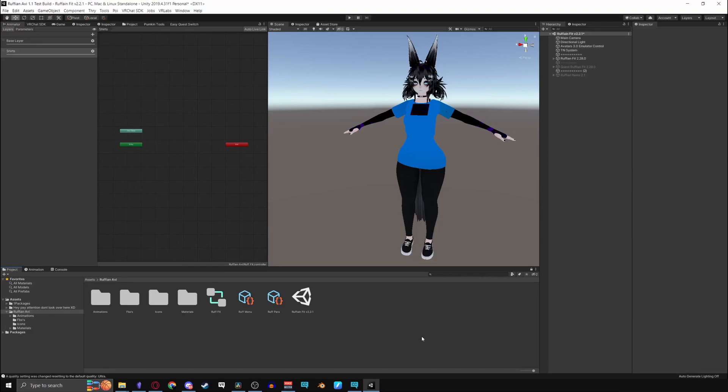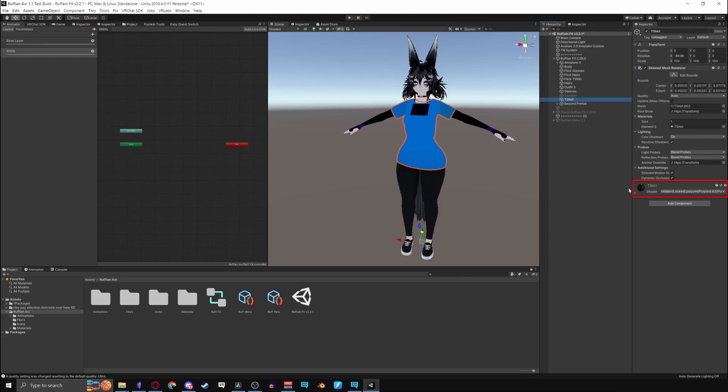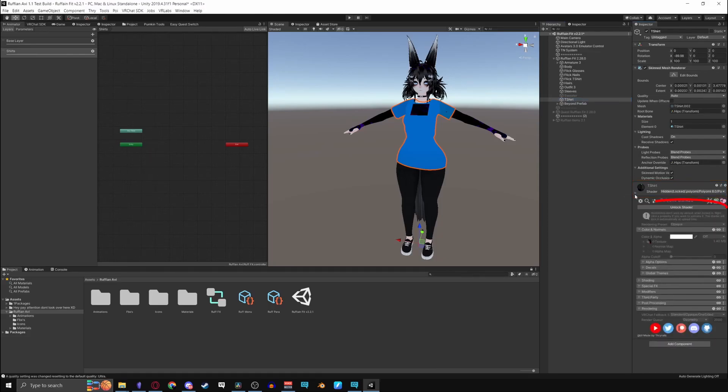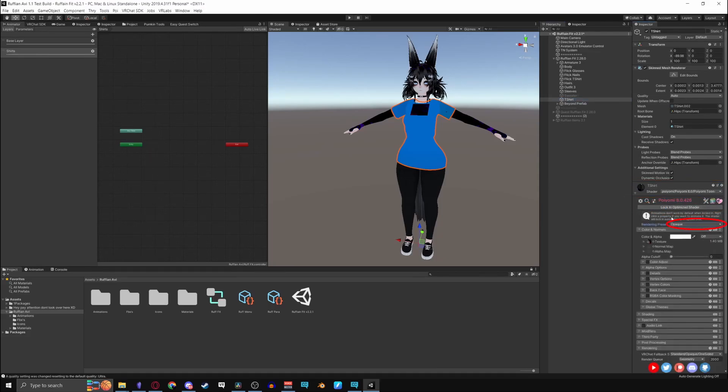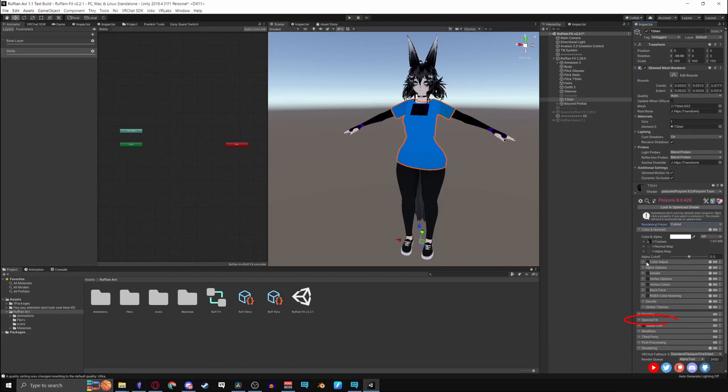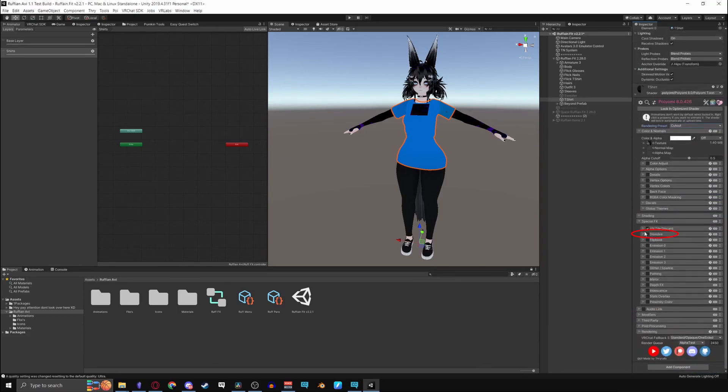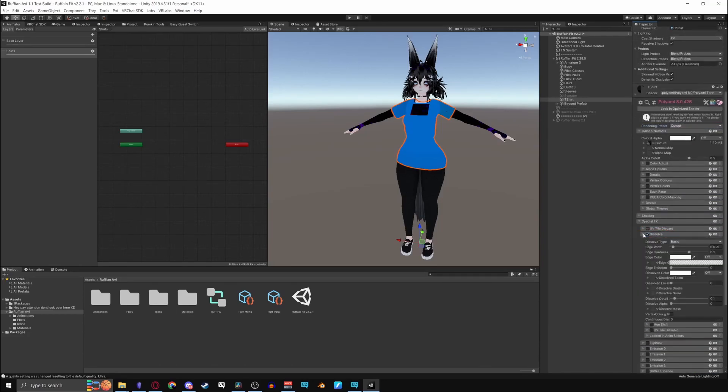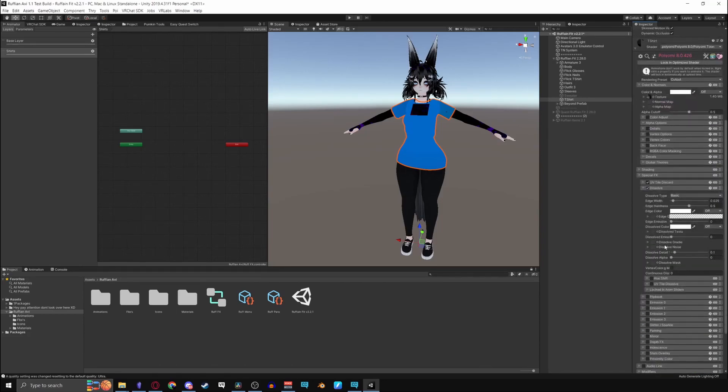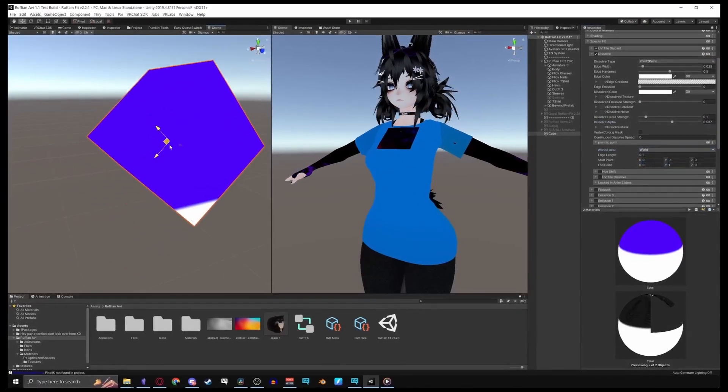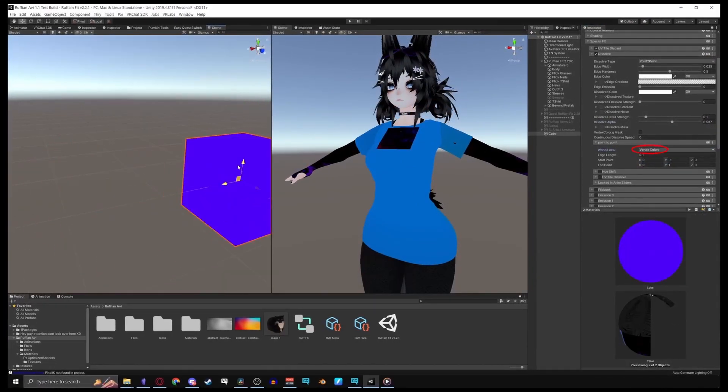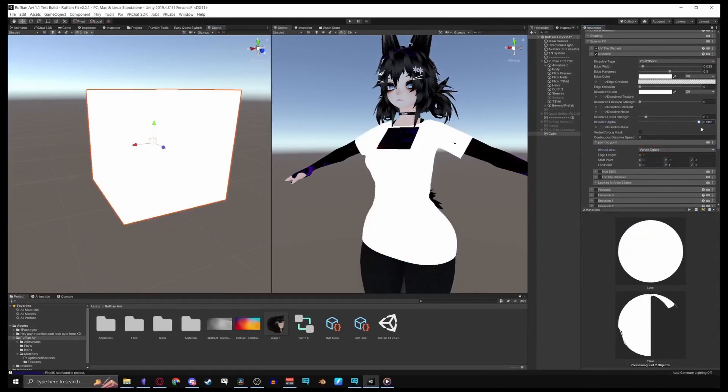Before we go into your animations, check your materials. Click on your avatar, go to the object you want to dissolve, go to its material, unlock it if it's locked, turn rendering to cutout, go to special effects, and turn dissolve on. For what's in the dissolve menu I'm guessing you already have it set up to your liking, but for those that don't know how any of this works, I have a follow up video coming up in a little bit.